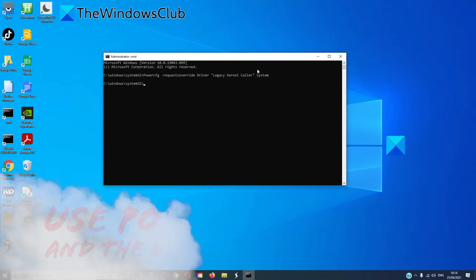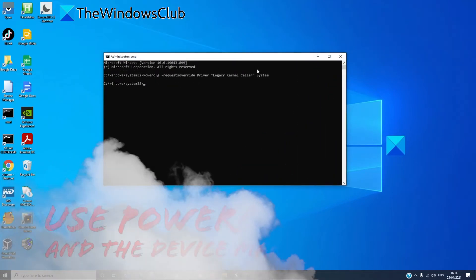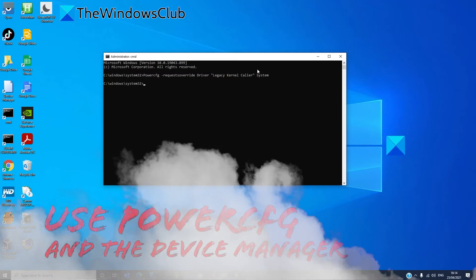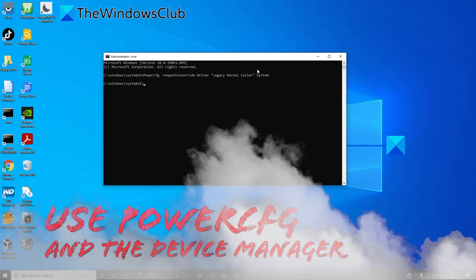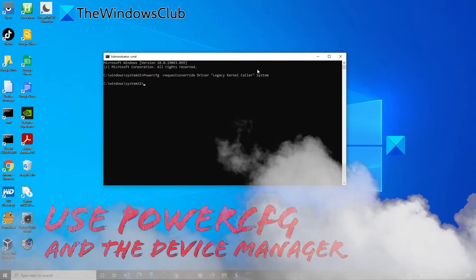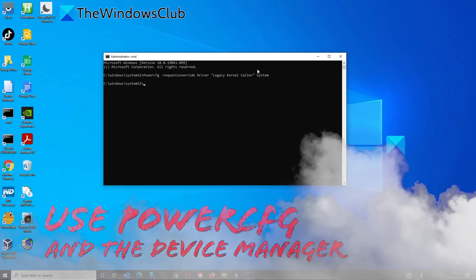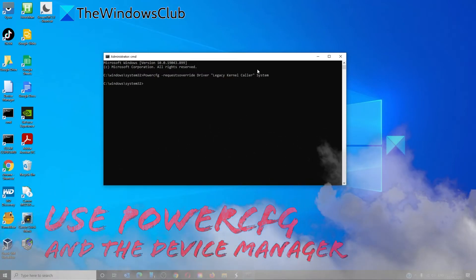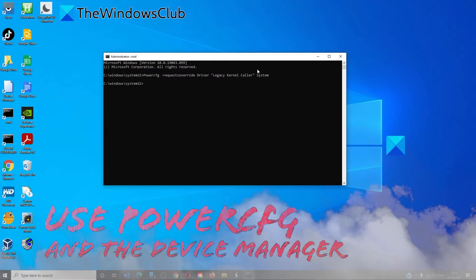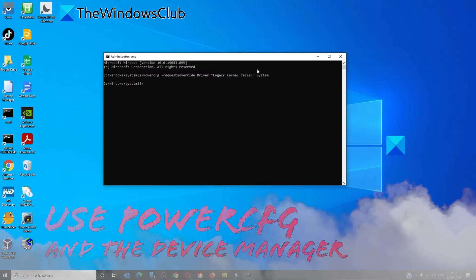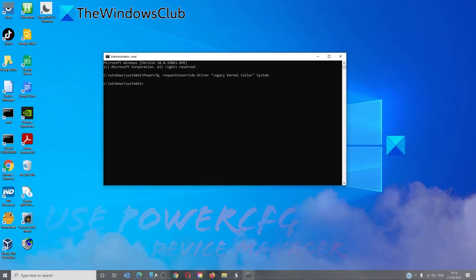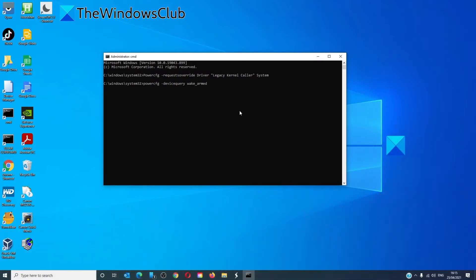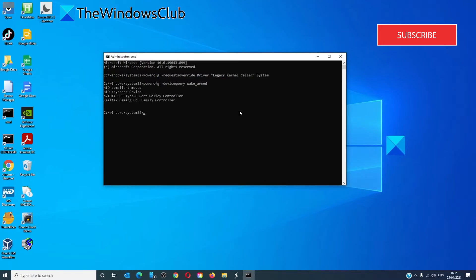Here is one last suggestion. If not seeing any legacy kernel caller in the result, in the command prompt type in 'powercfg space hyphen device query space wake underscore armed'.